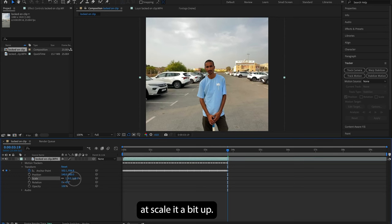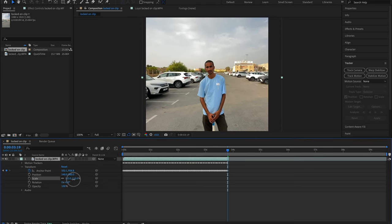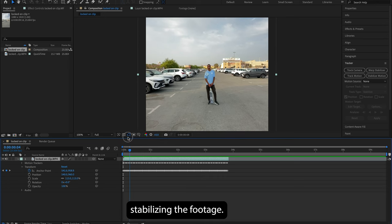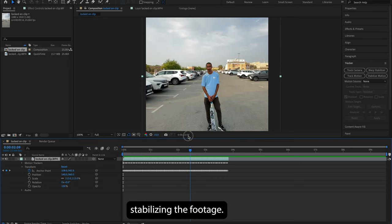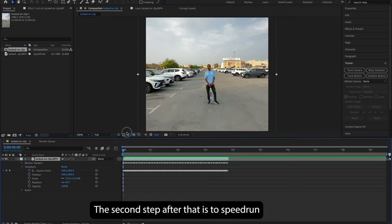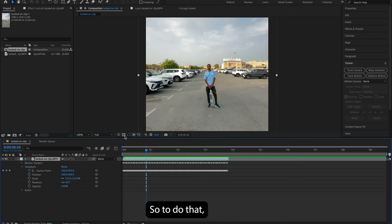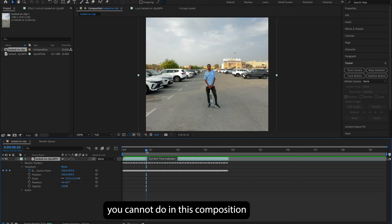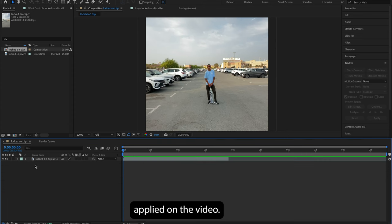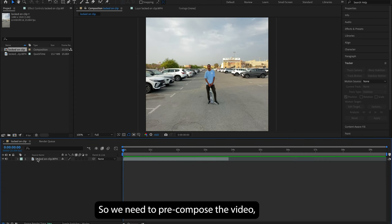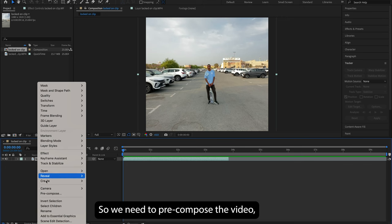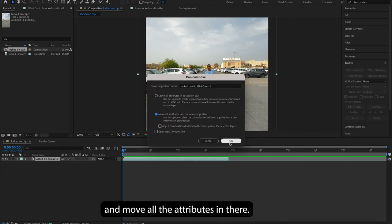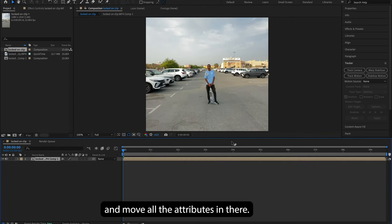But the video is getting cropped here if you see. So to avoid that, I will go to Transform and scale it a bit up. Okay, now we are done with stabilizing the footage. The second step after that is to speed ramp the video. So to do that, you cannot do it in this composition where you have the stabilizing tracker applied on the video. So we need to pre-compose the video, make a new composition, and move all the attributes in that.